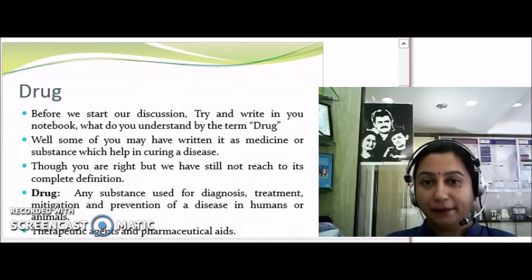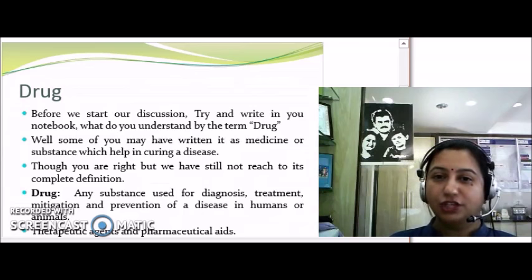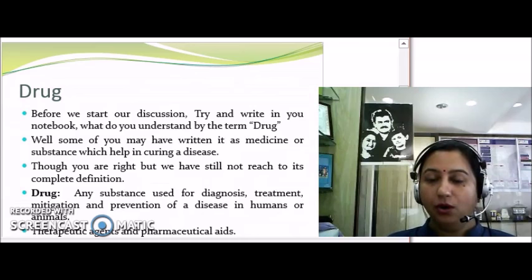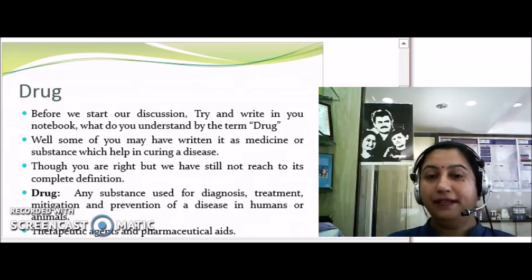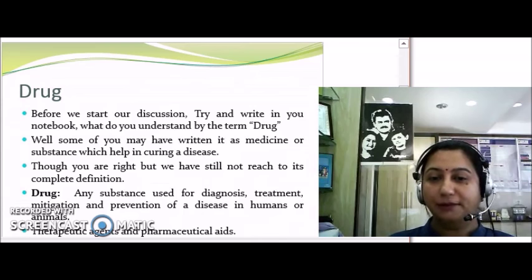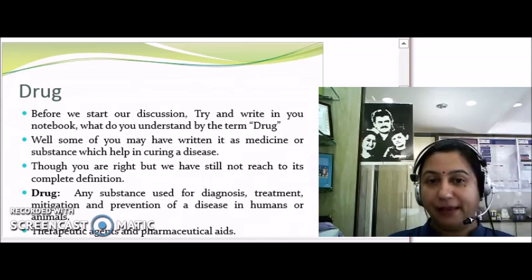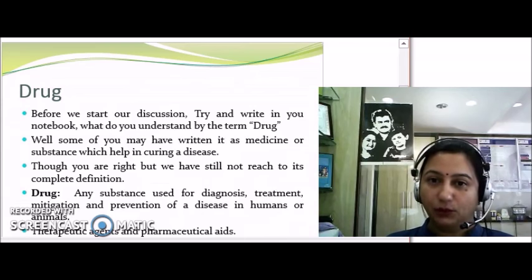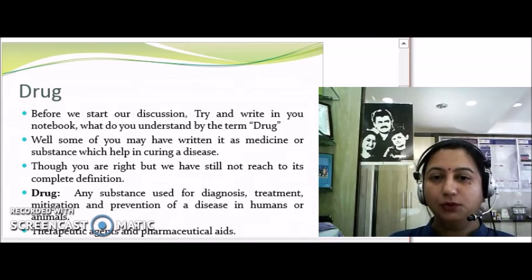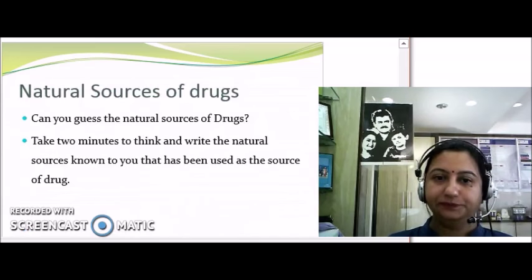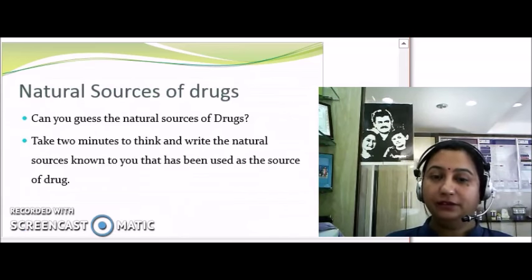Drugs are basically therapeutic agents used to cure, diagnose, or prevent disease. When we talk about natural drugs, they can even be used as pharmaceutical aids — for example, as a bioavailability enhancer, a lubricant, or an excipient to prepare a particular formulation.